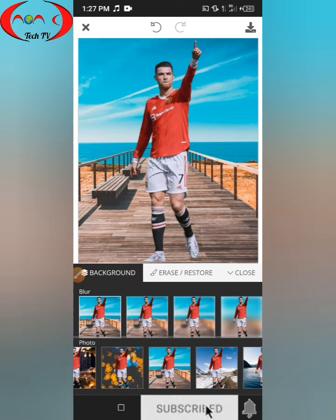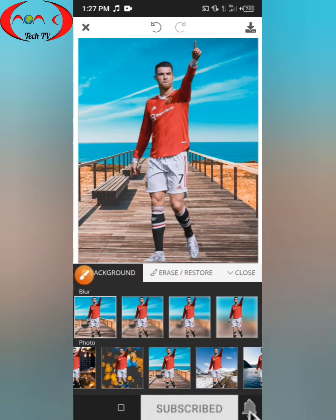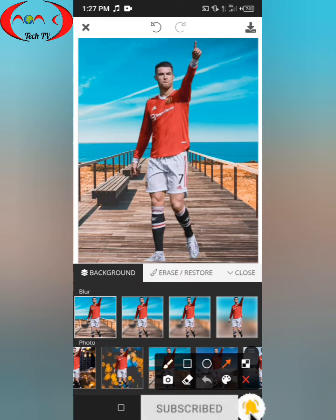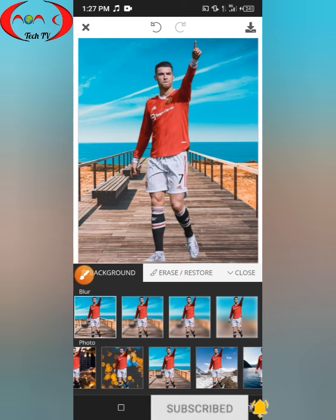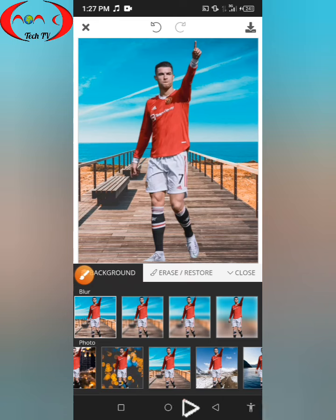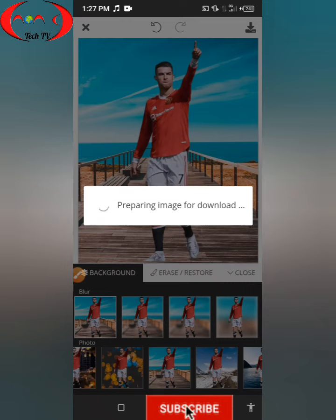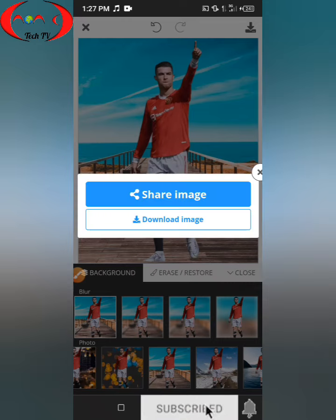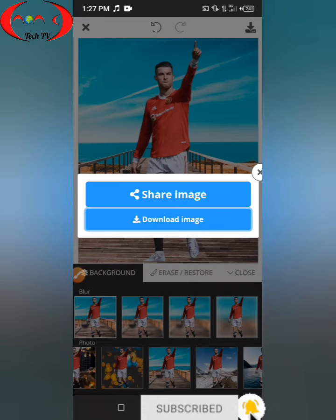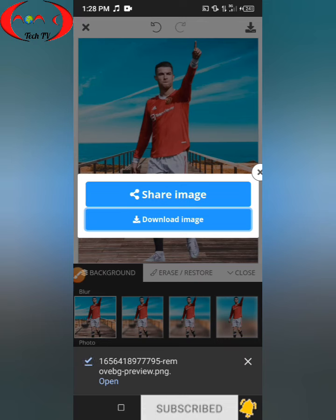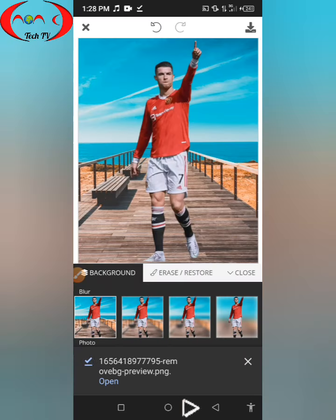There are many more options on this website. All you have to do now is save the picture by clicking on this button, then click on Download Image.